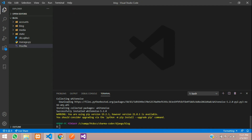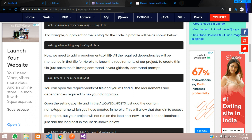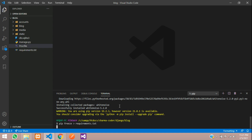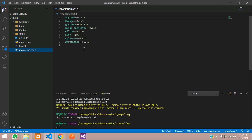Once done, you need to create a requirements.txt file. In this file we tell Heroku all the dependencies required to run our Django application. You don't have to create it manually — just copy and paste the pip freeze command and it will automatically generate the file with all dependencies listed.